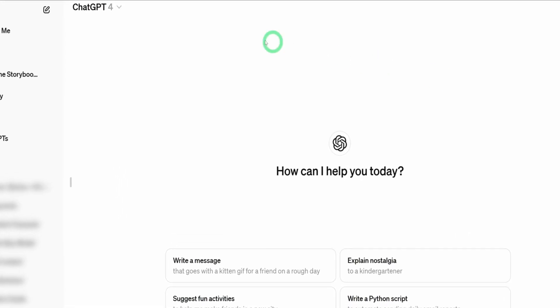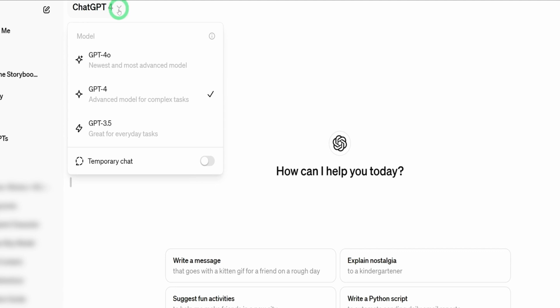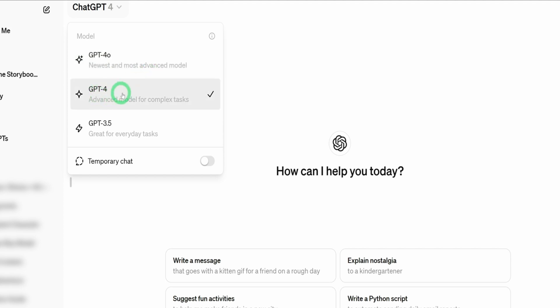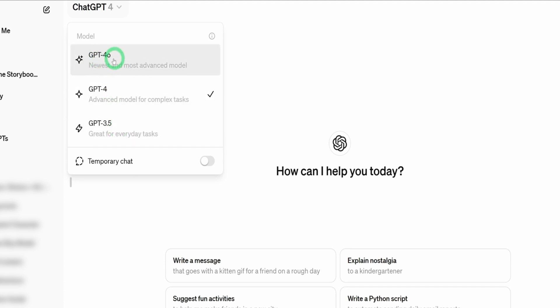Coming into ChatGPT, at the very top here, you click on the drop-down menu. You're going to find three models. GPT-4.0 is the newest and the most advanced model that was just added and you will find GPT-4 as well as GPT-3.5. But you'll find all these models if you're using ChatGPT Plus and above. But if you're using the free plan, you're going to find only GPT-3.5 and GPT-4.0.